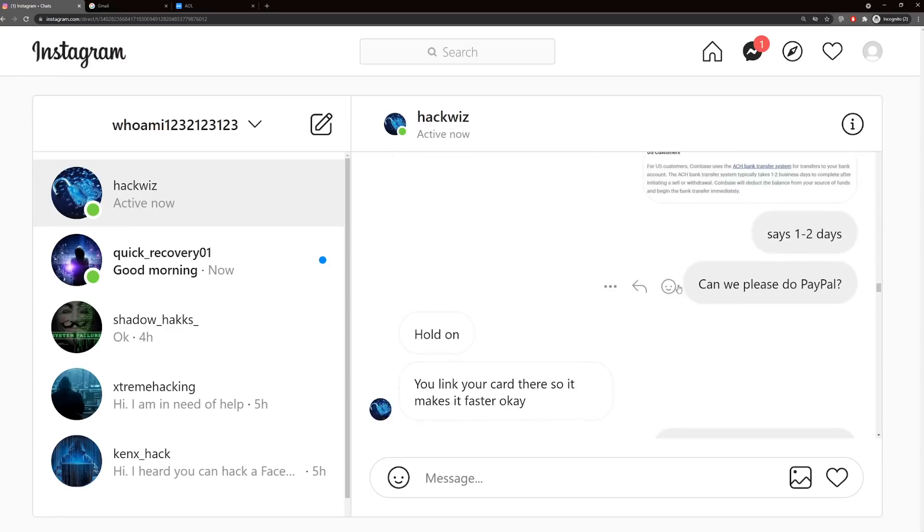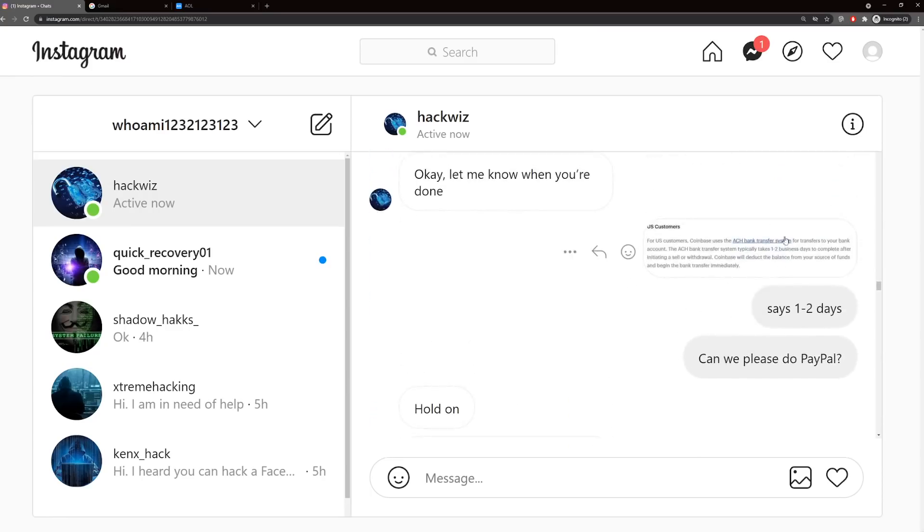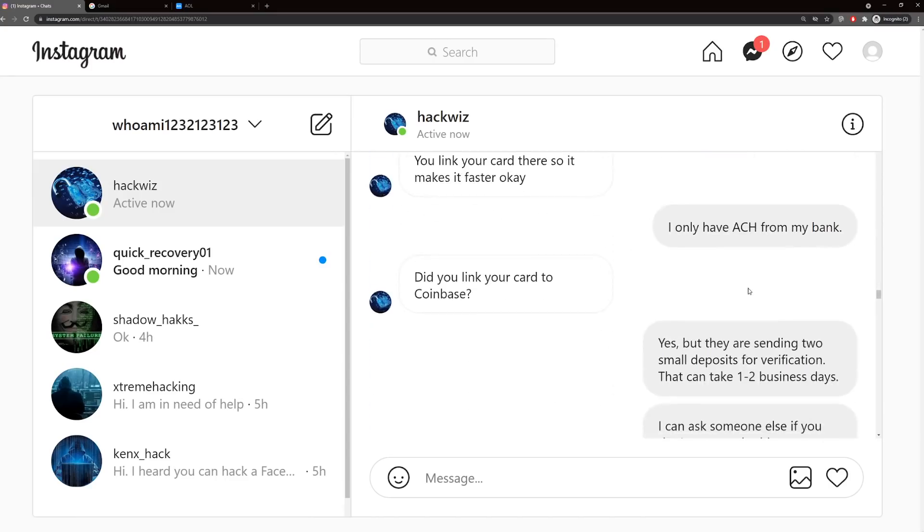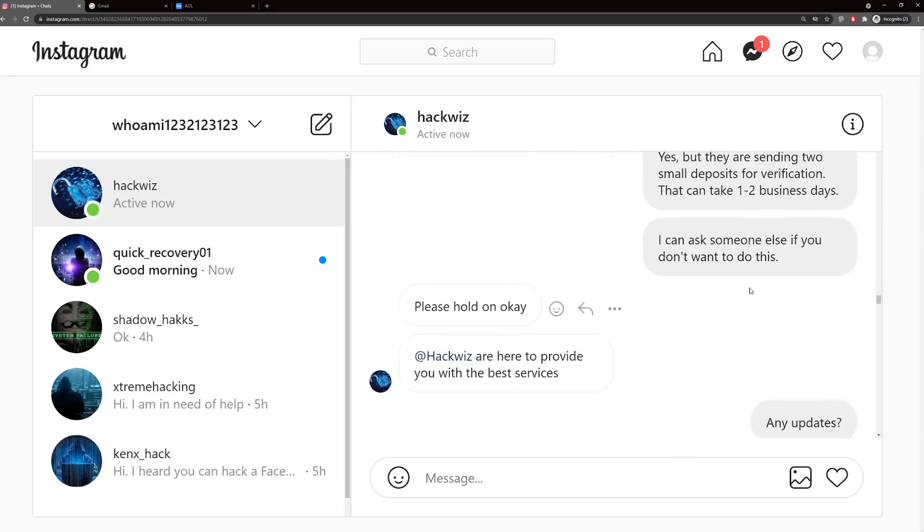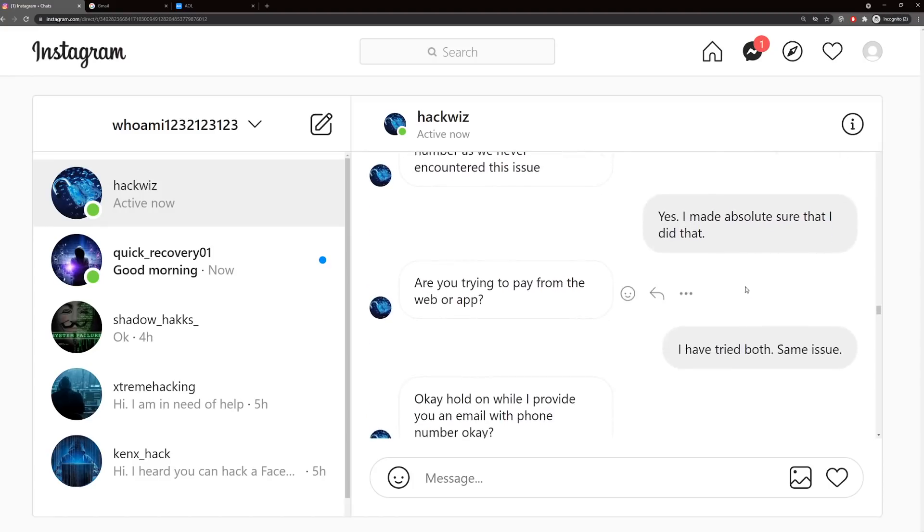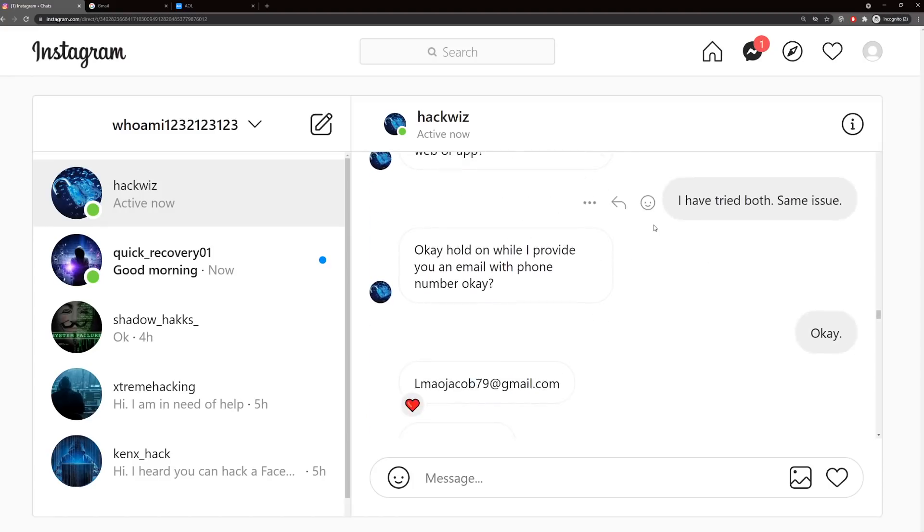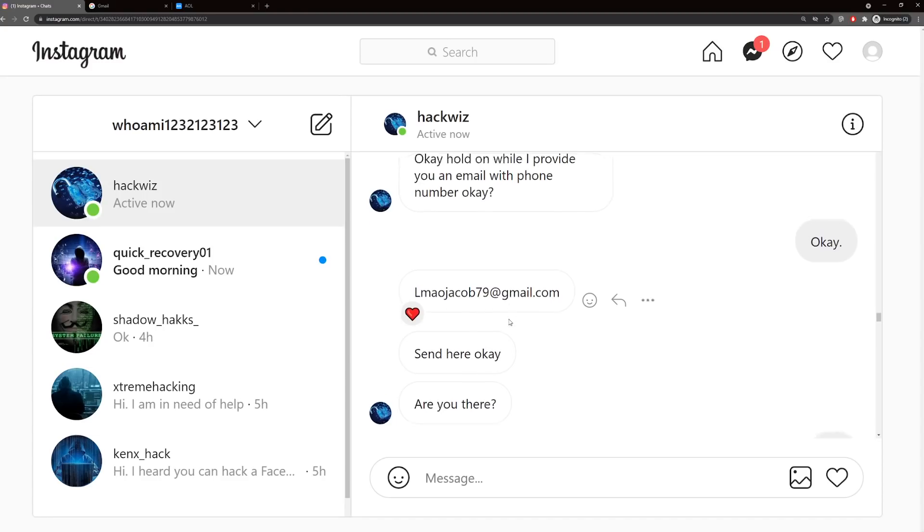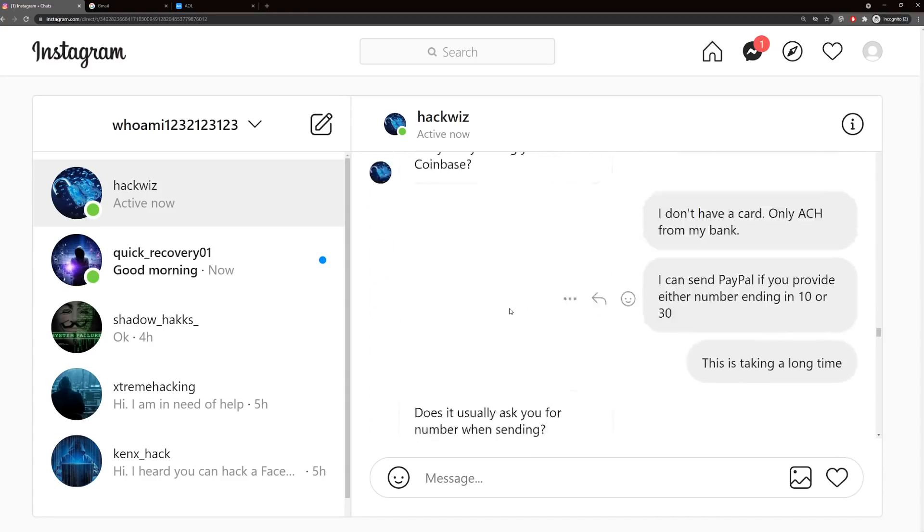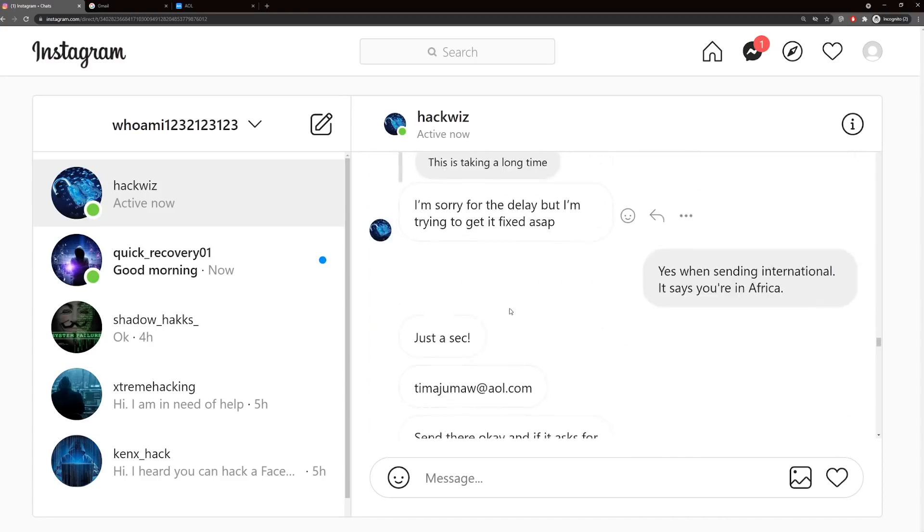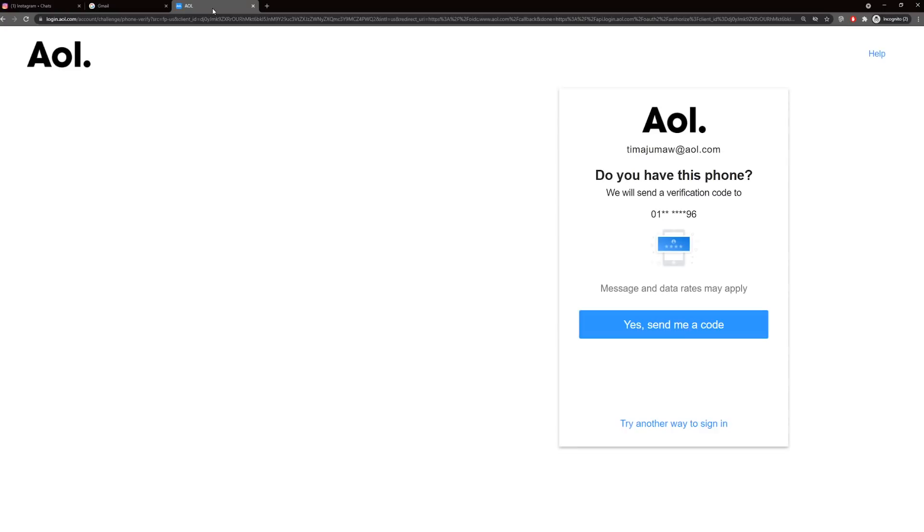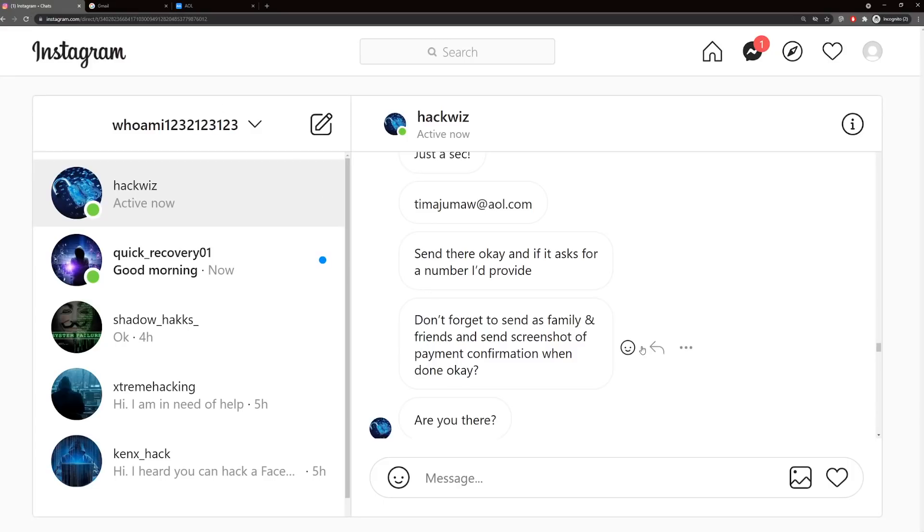I'm telling him we can't do Coinbase. It says one to two days for ACH deposit. So can we do PayPal? This really just goes back and forth. He keeps giving me information and different names and email addresses, and I keep searching them, finding phone numbers, going back and forth. He eventually gives me a fourth email address which goes to AOL. AOL actually gives me even more information. This starts with 01, ends in 96. They've got a bunch of different phone numbers attached to these accounts.